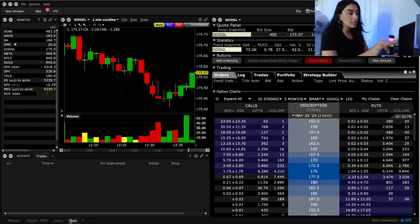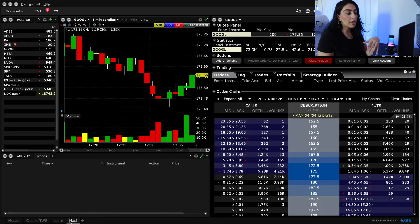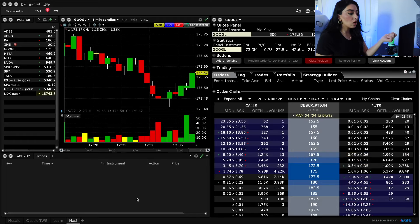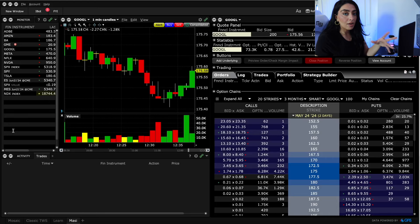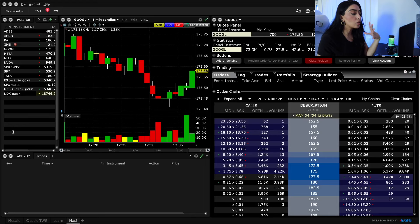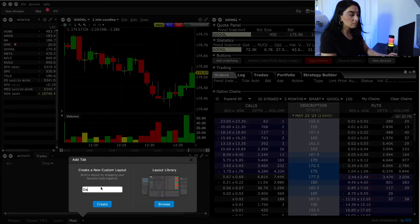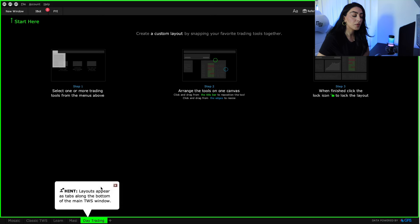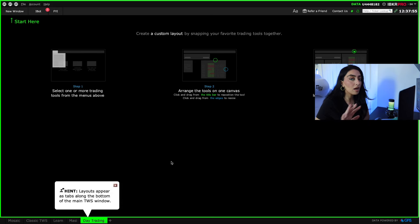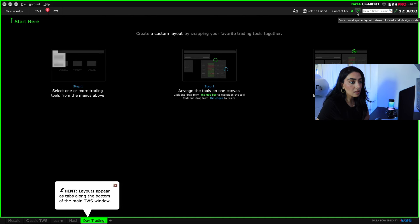Once you download the platform you'll see something similar to this. Currently I have my options chain on the right, my chart, and my activity window. To set up a clean workspace, click the little plus icon at the bottom to open a new tab — you can name it whatever you want, I'll name this one 'Day Trading.' To save your layout, use the lock/unlock button at the top; once locked it saves your design.